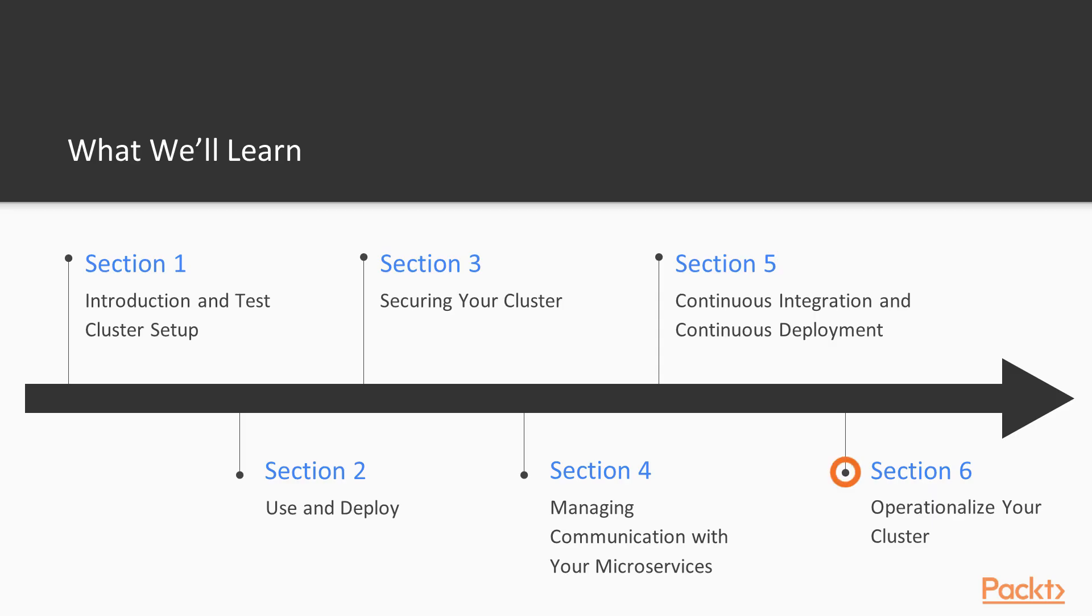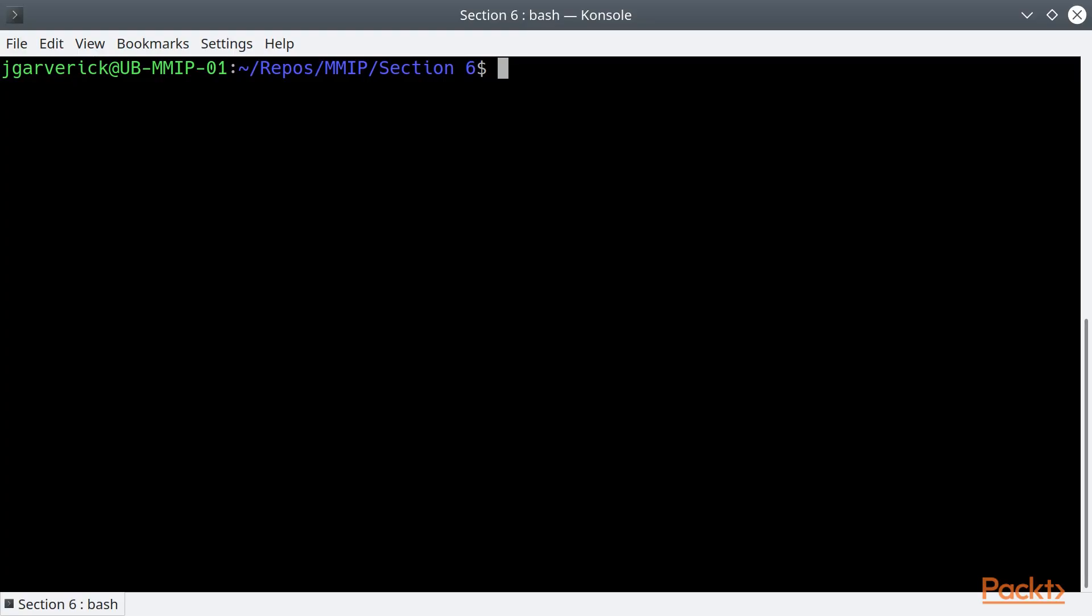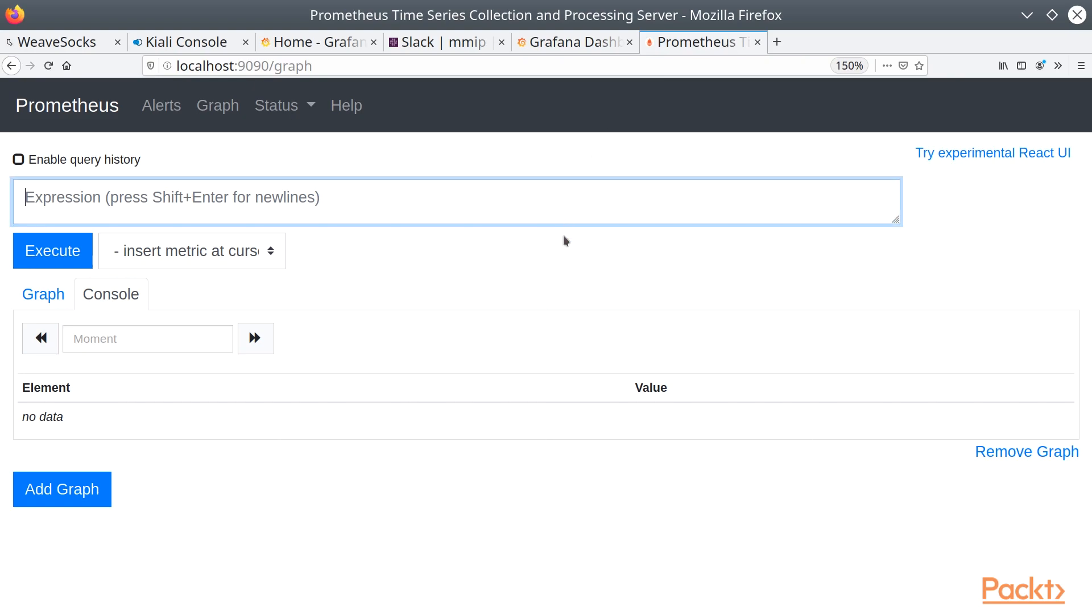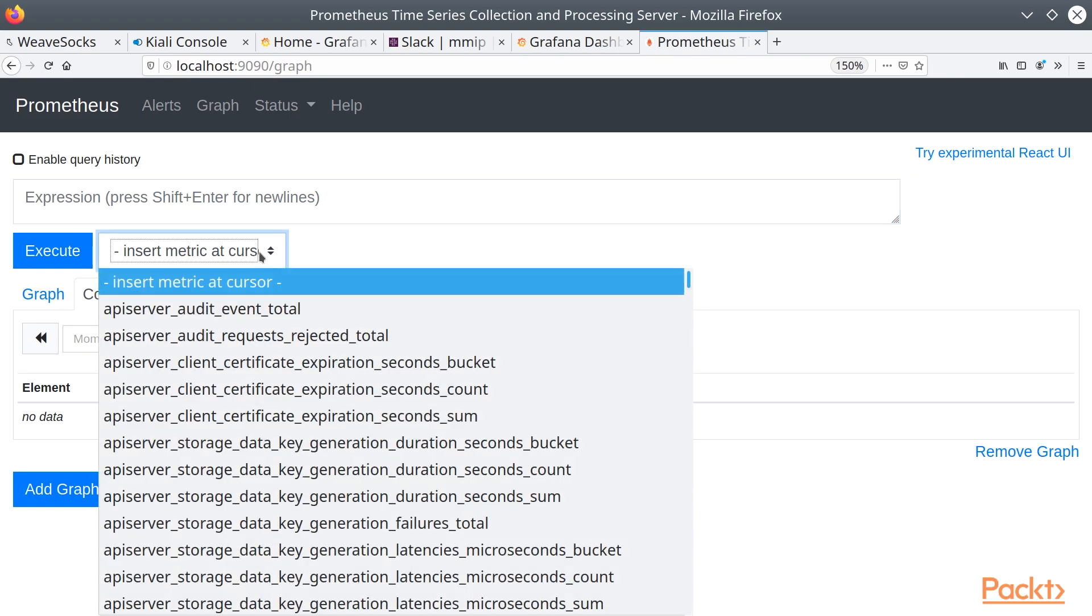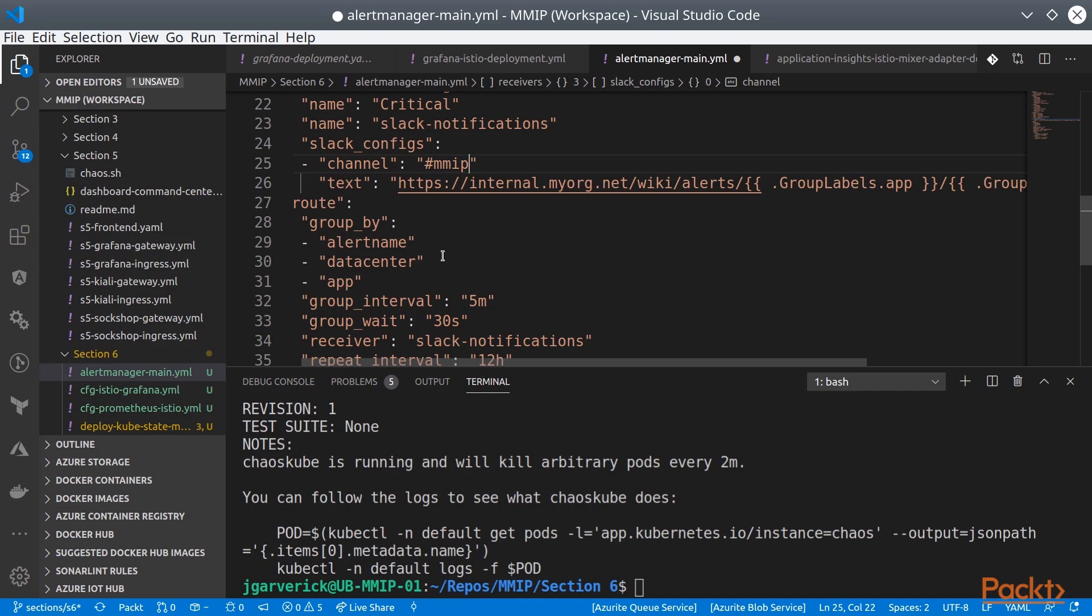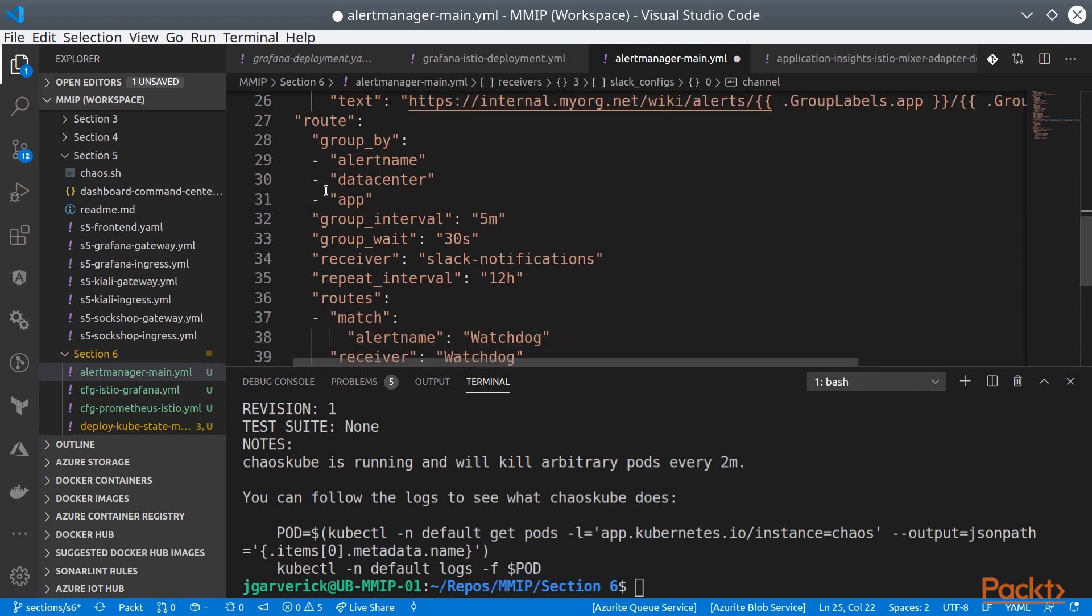Lastly, we'll talk about operationalizing your cluster. This is specifically important because there are many different ways to monitor, alert, react, and schedule different activities within the cluster itself.